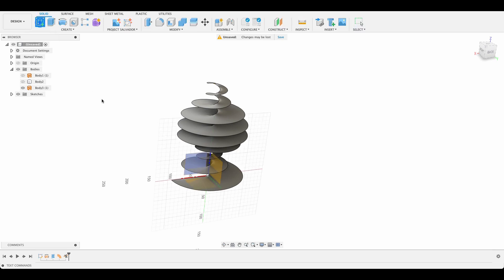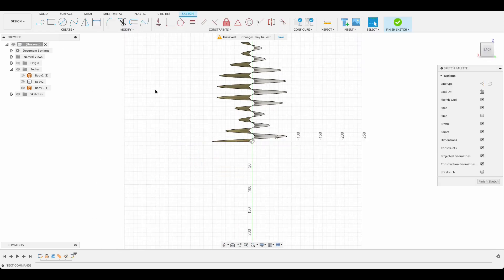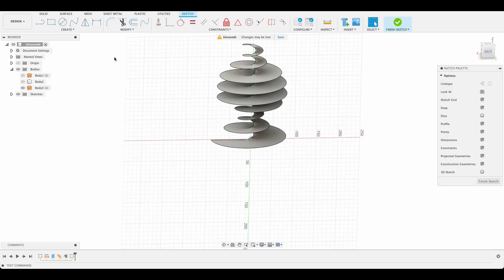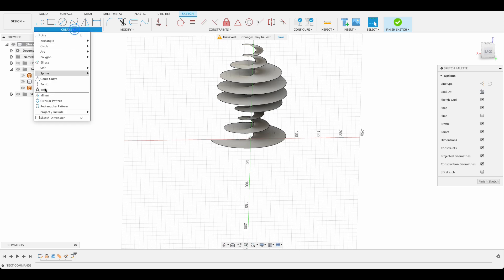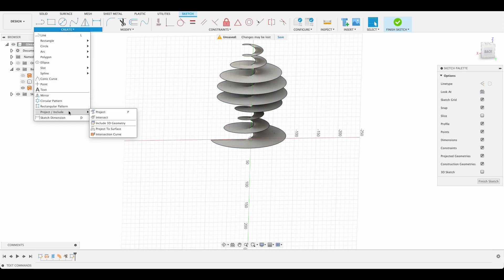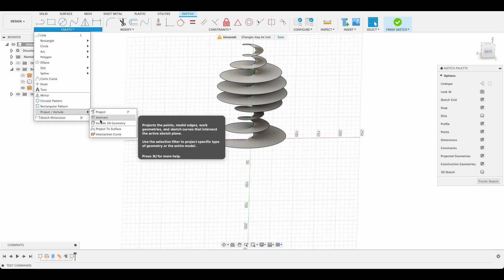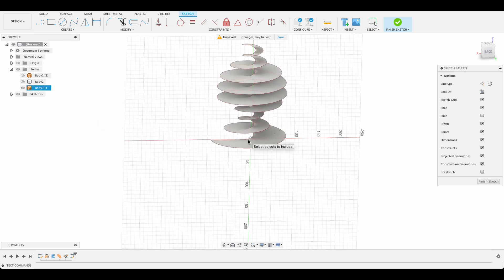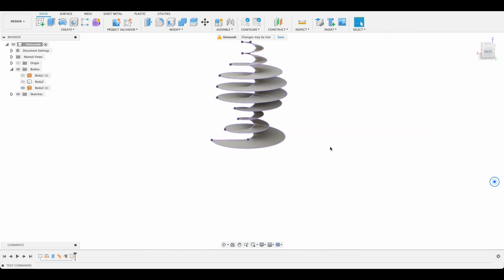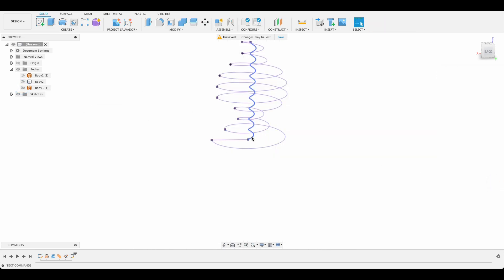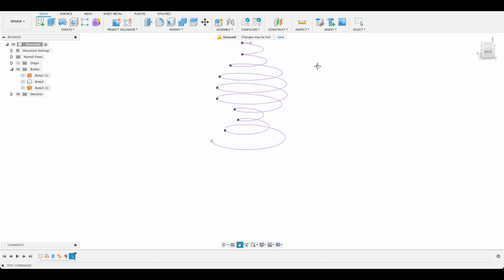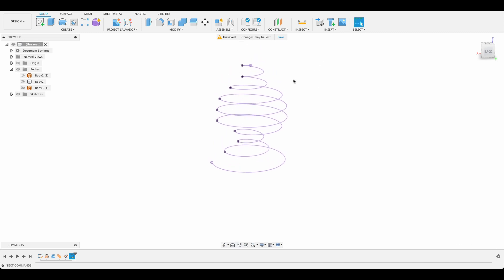Next we go create a sketch on any plane will do. We just need to go create and project, include 3D geometry. I'm going to select that. Finish sketch. Now when you turn it off, we again have this odd shape.